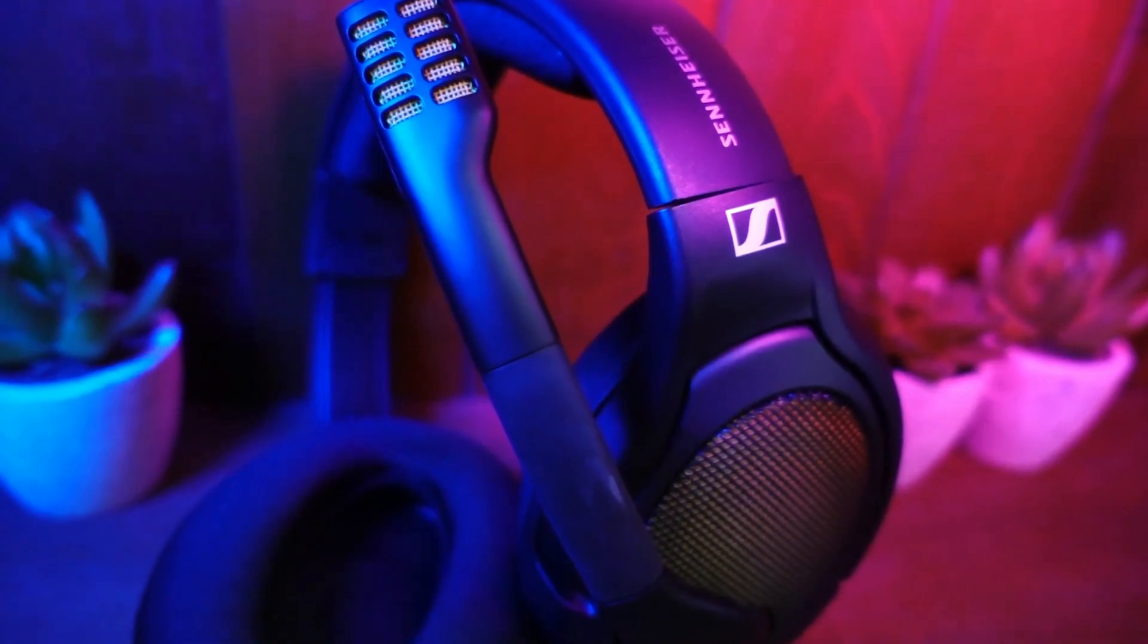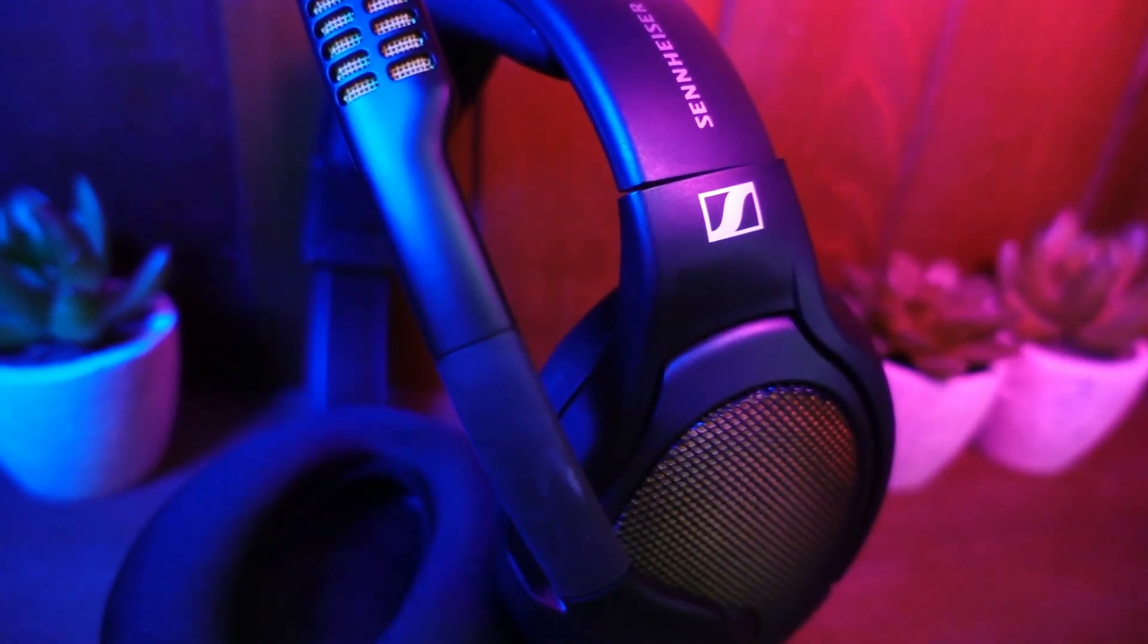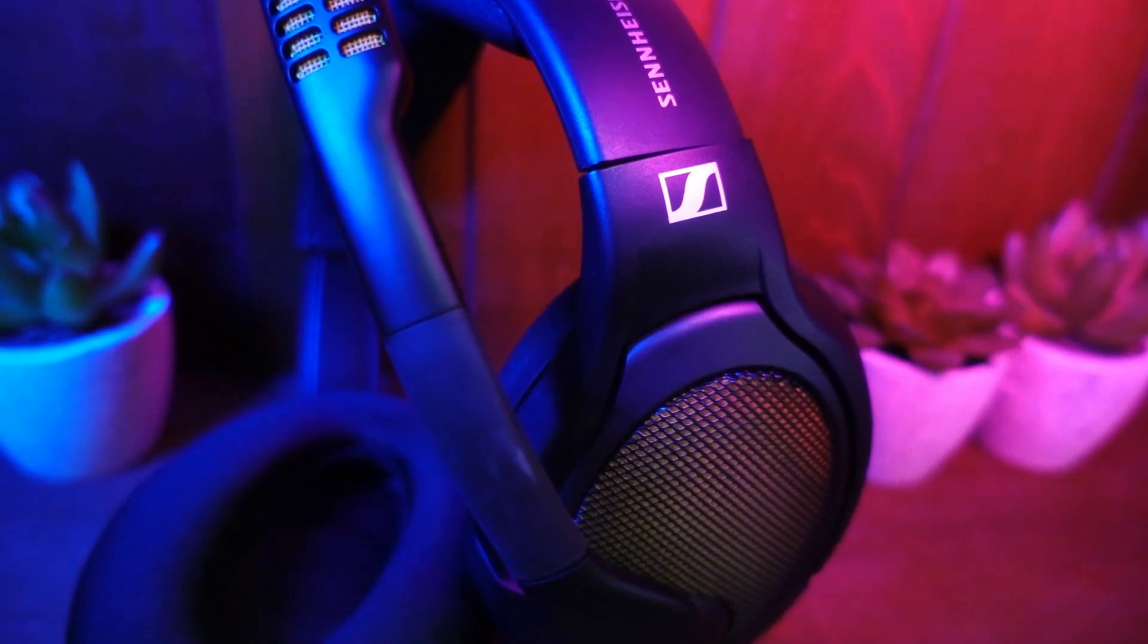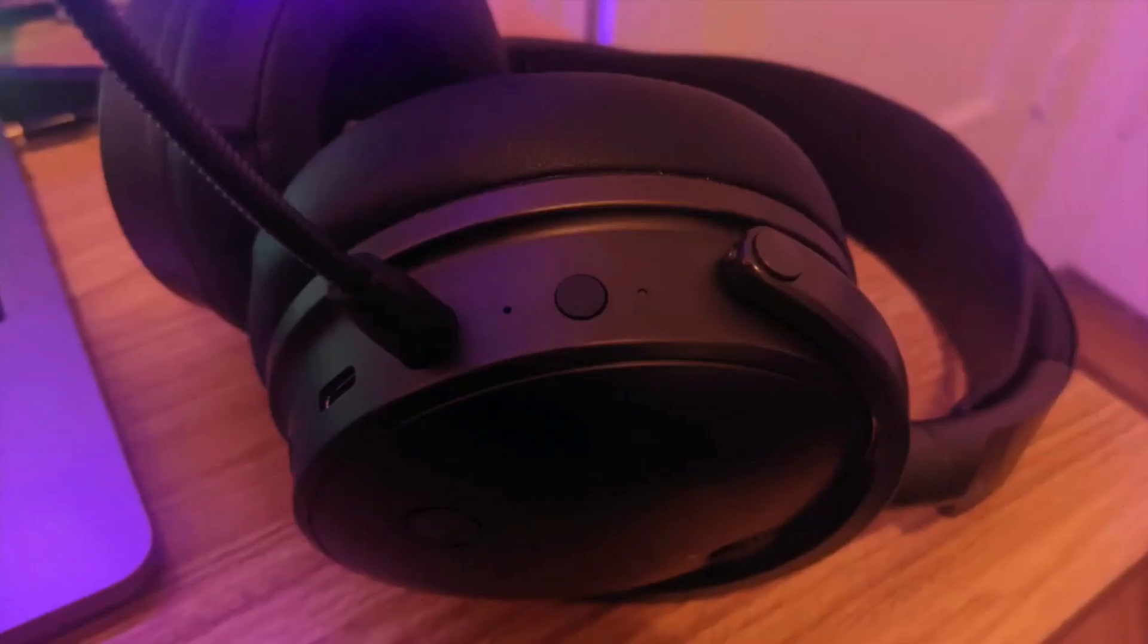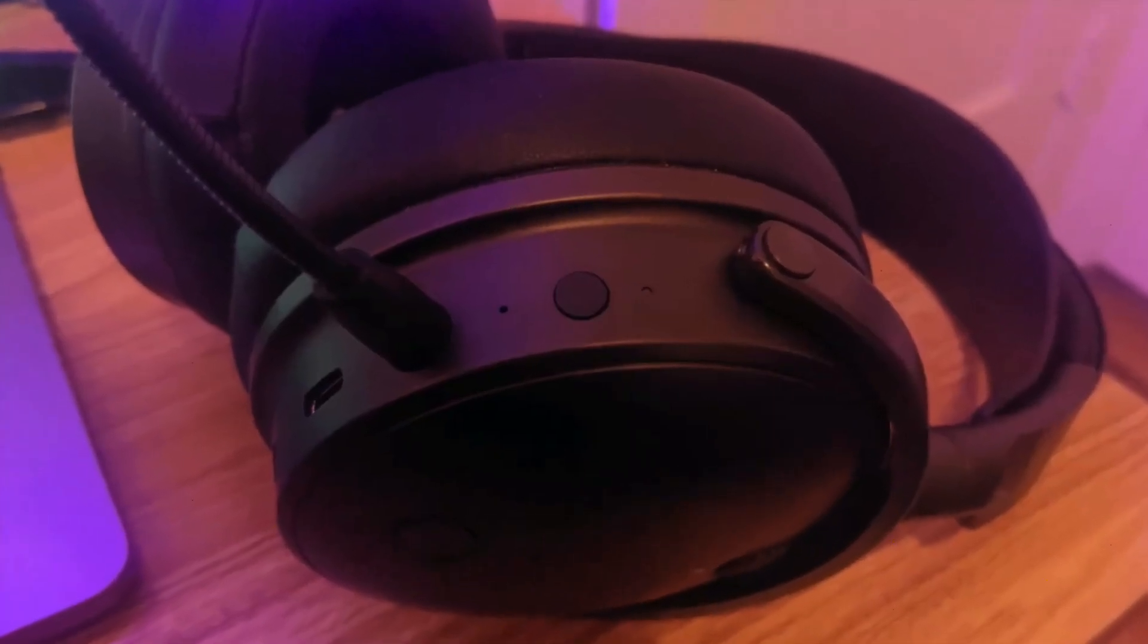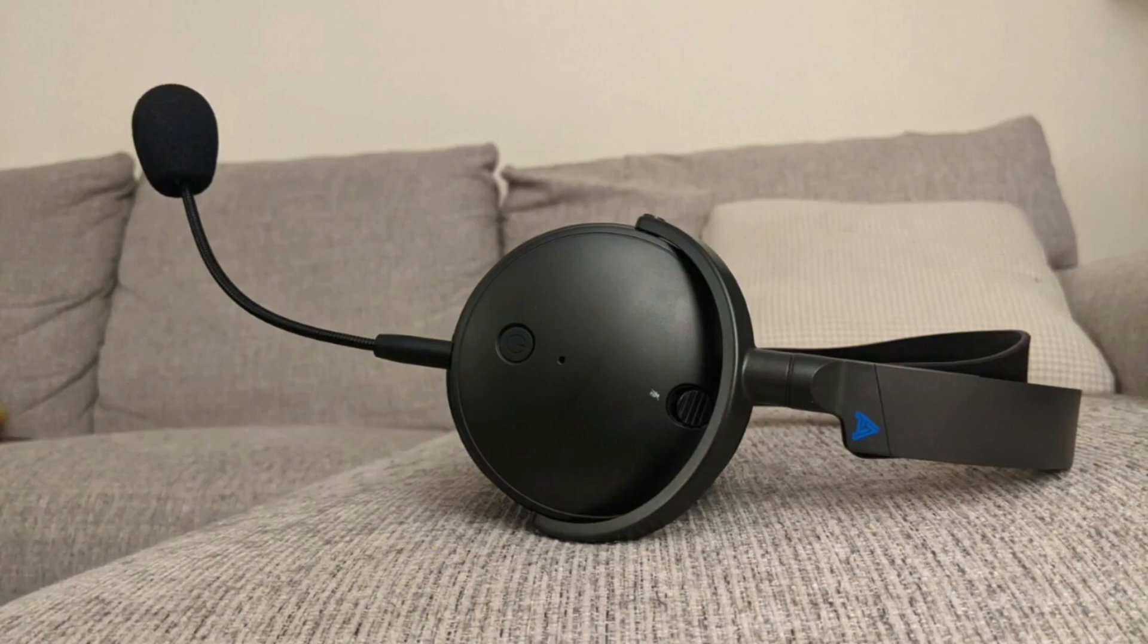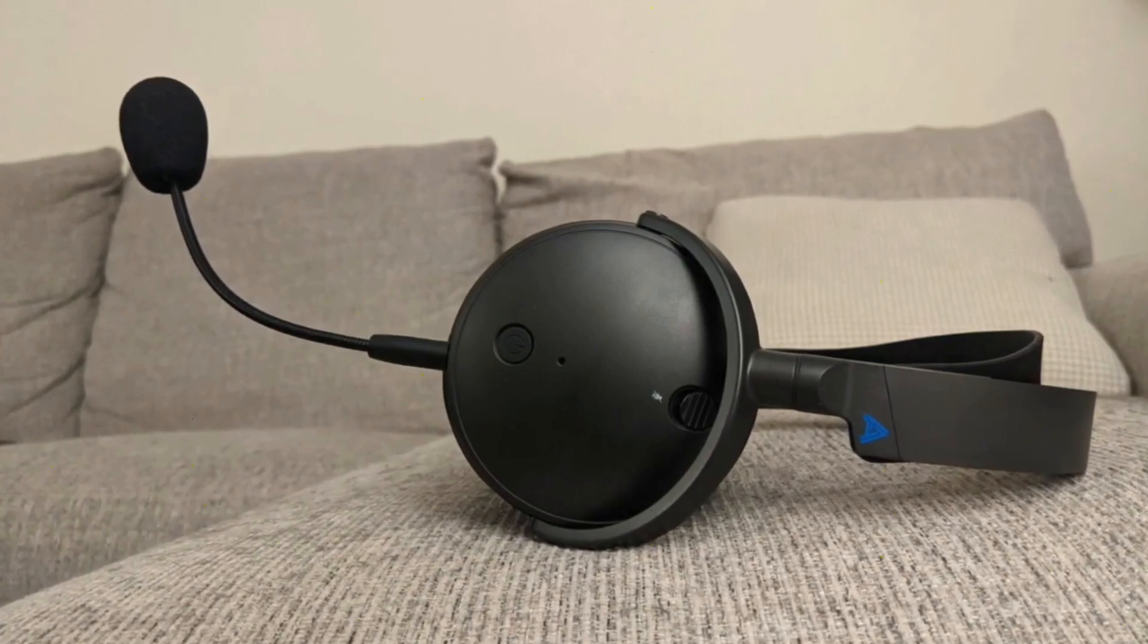A good headset can make a big difference when playing games. Whether you like to get immersed in the game with the music or sound effects, or if you need to hear every enemy footstep, choosing the right pair of headphones for you can be quite a task.